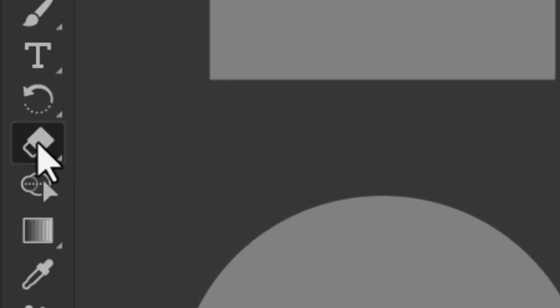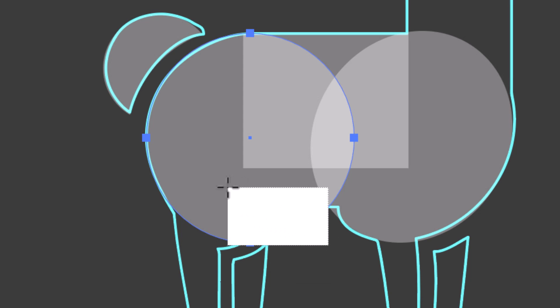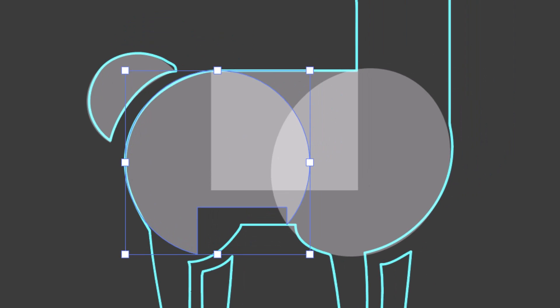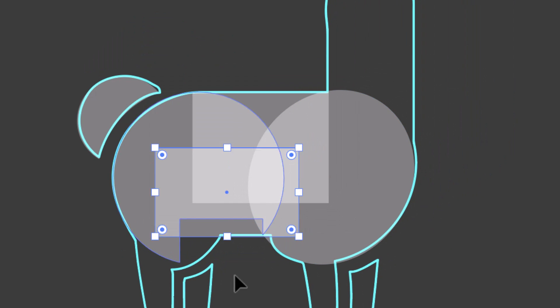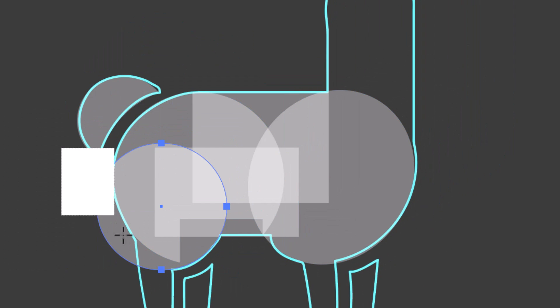With the eraser tool, I hold alt and I drag over the part of the circle that exceeds the sketch. Then I continue to build the logo using the simple shapes.